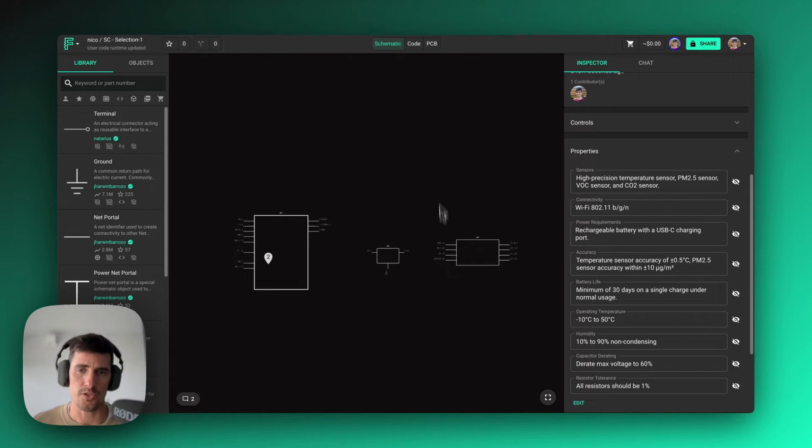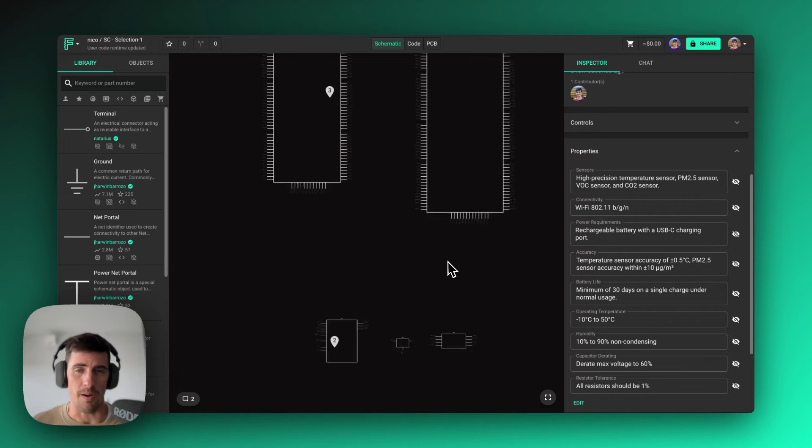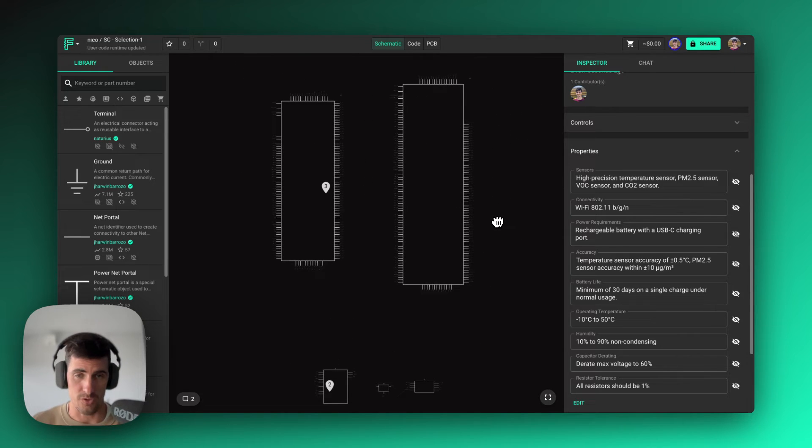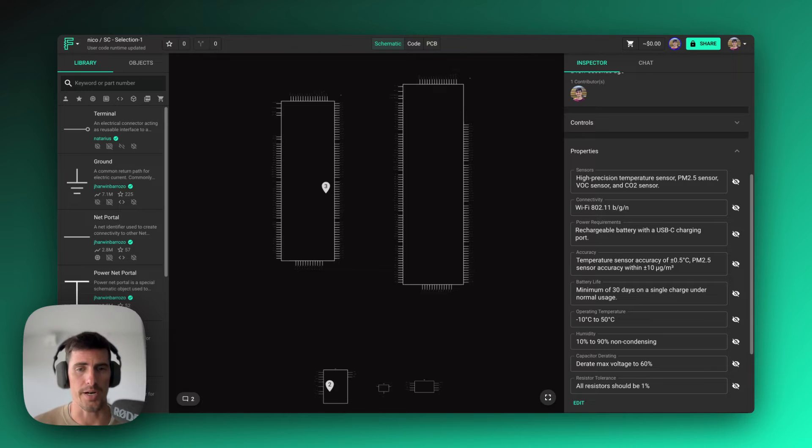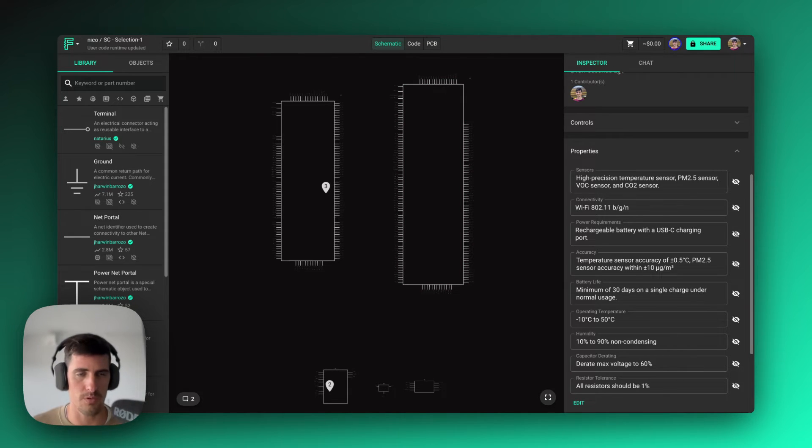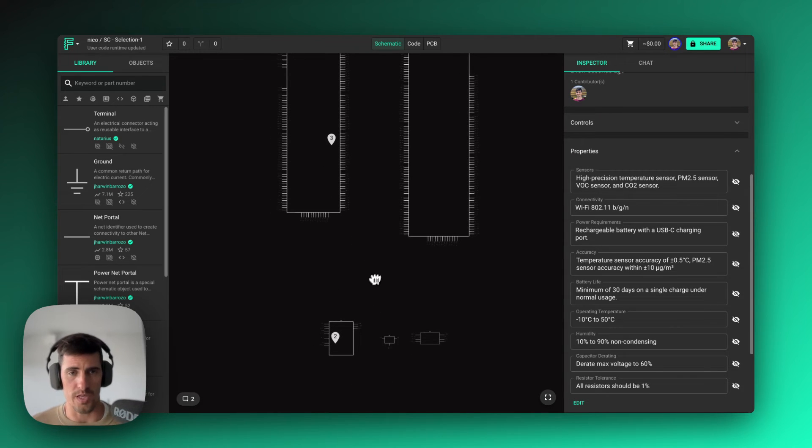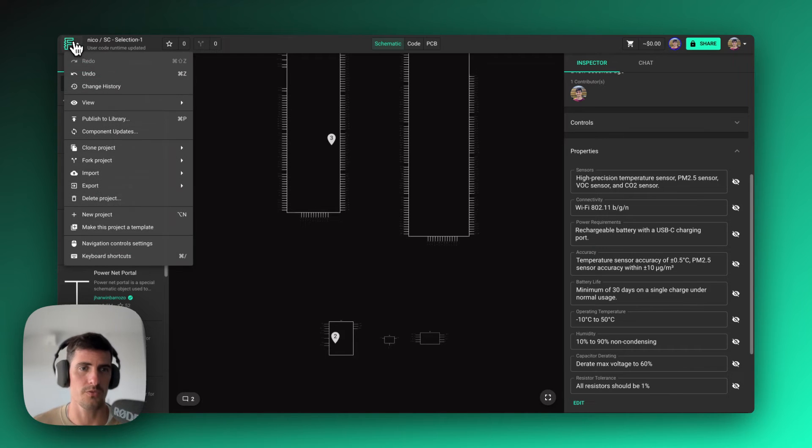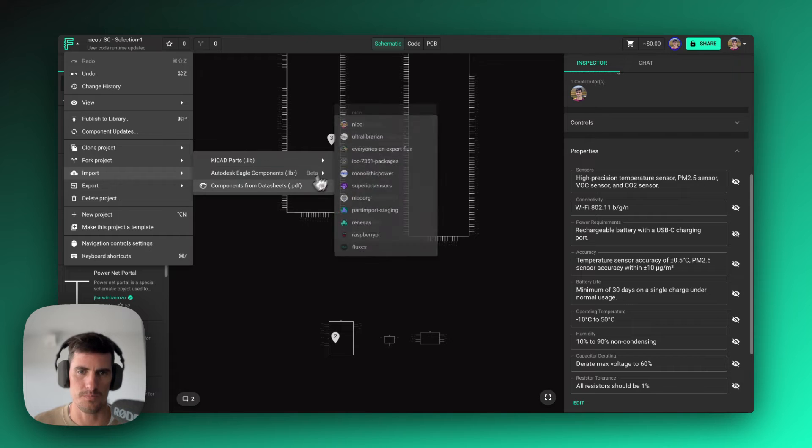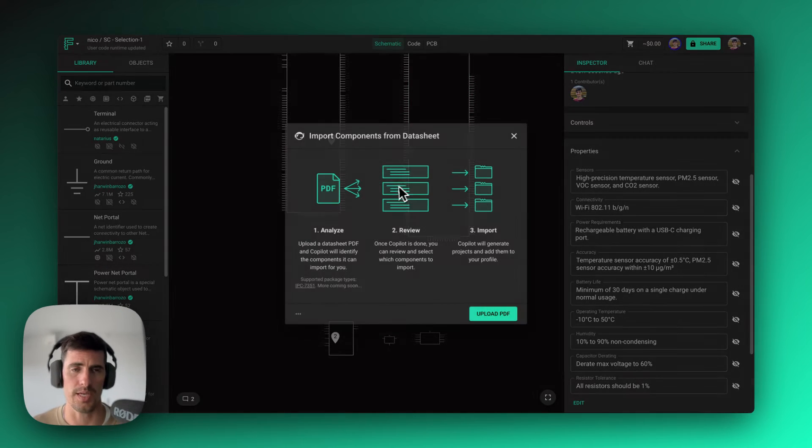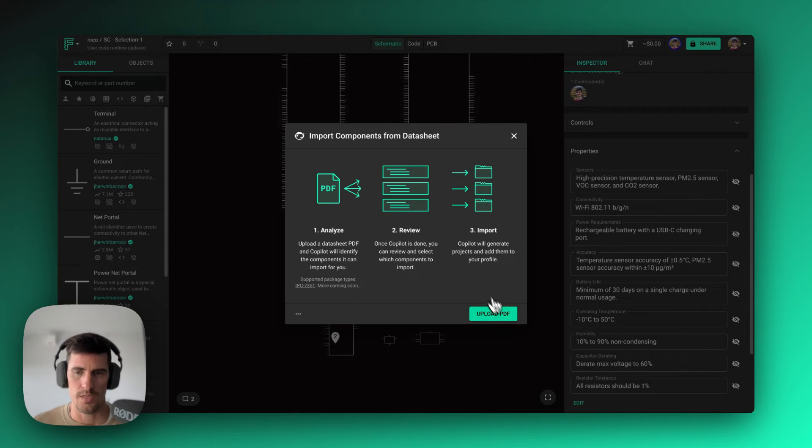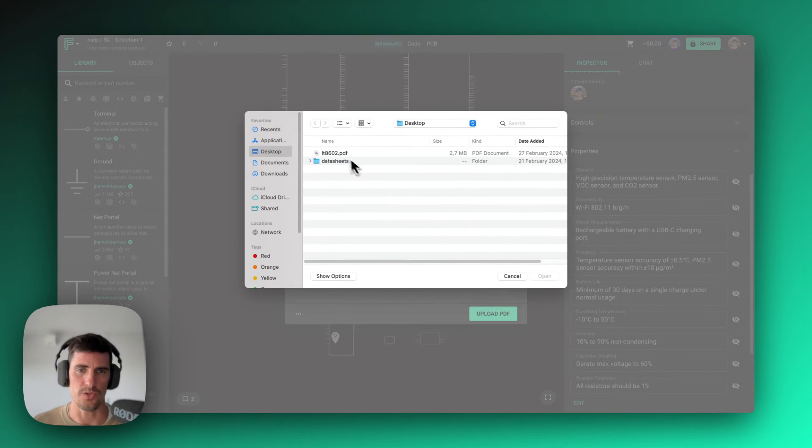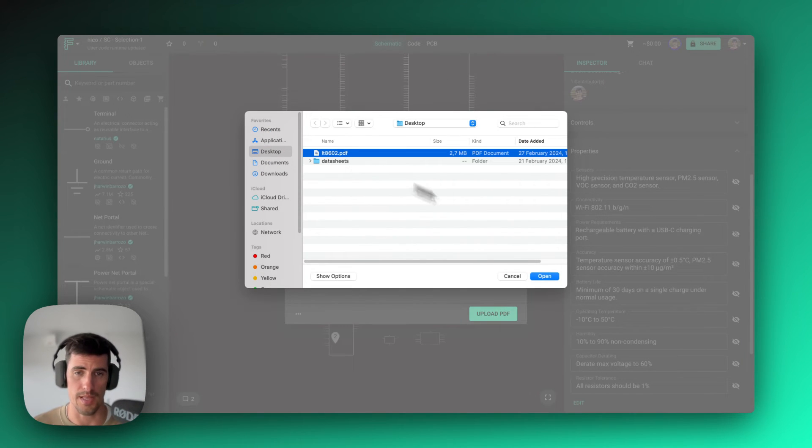Now, it can also happen that some of the parts that either Copilot suggested or that the company wants to use for this specific project are not part of the library, either your own company library or Flux's library. And we can also use Copilot to help us generate those parts very quickly. So for example, if you go to import components from datasheets, when I add that to my personal account, basically everything I need to do is upload one of these datasheets. In this case, it's another power converter.